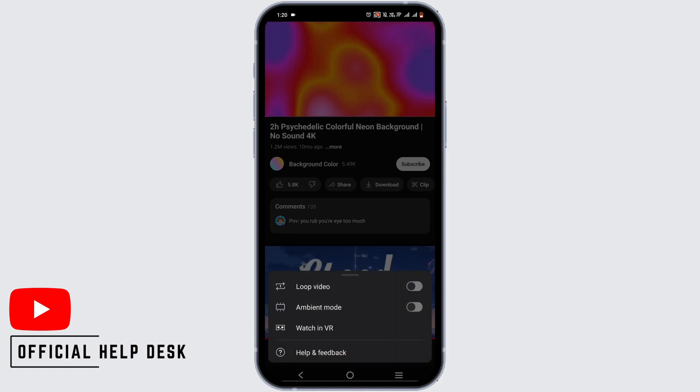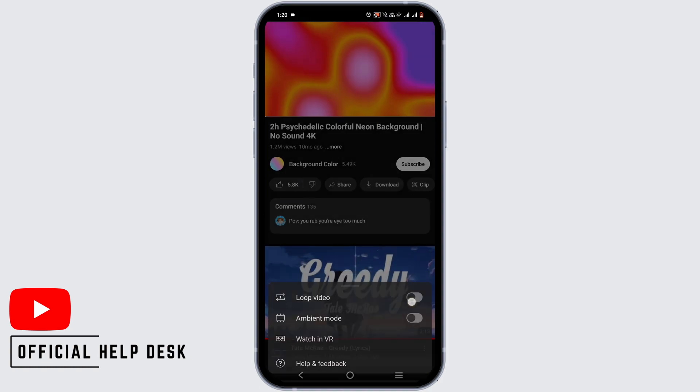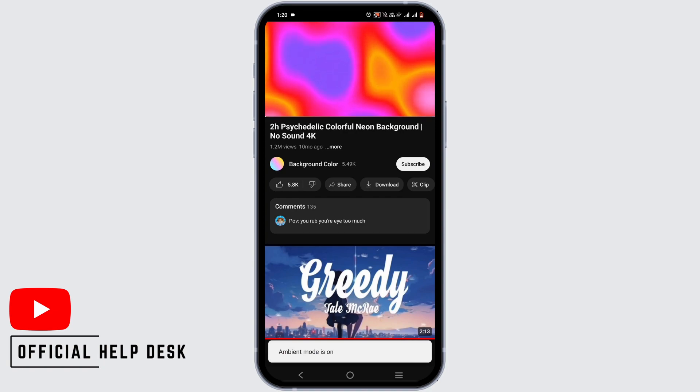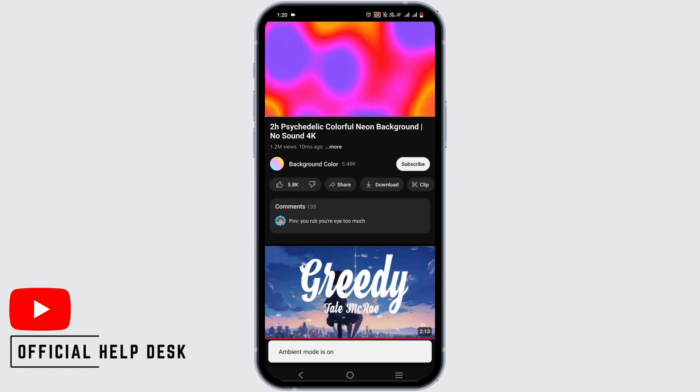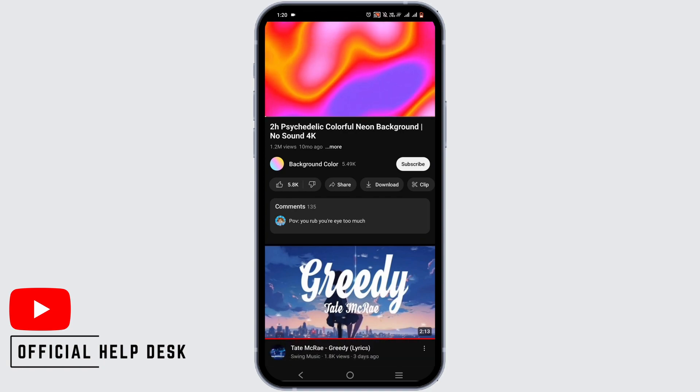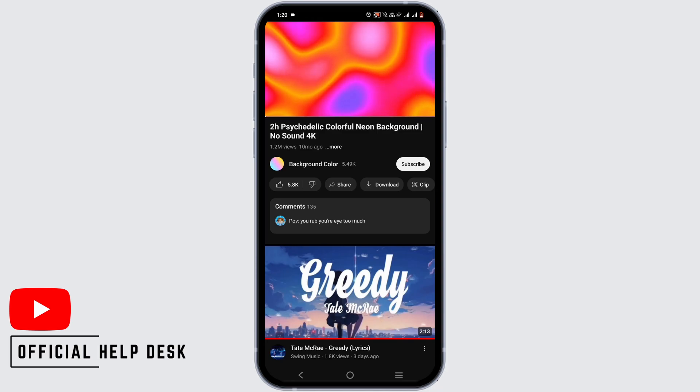There you will see ambient mode. Just toggle it on. Now, once you toggle it on, it is a very subtle effect. However, you will see a glow at the side of your screen.